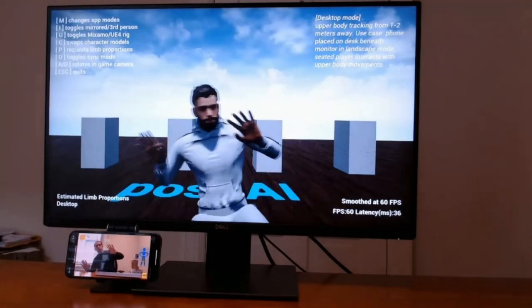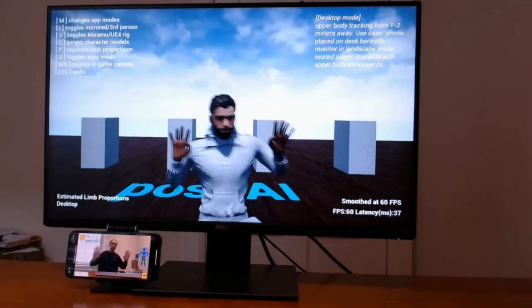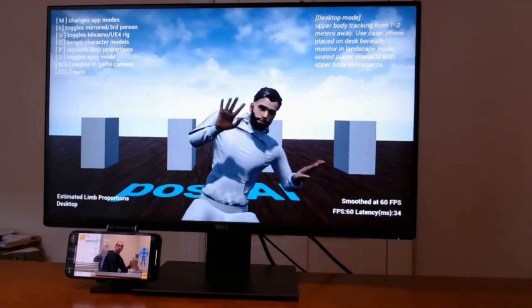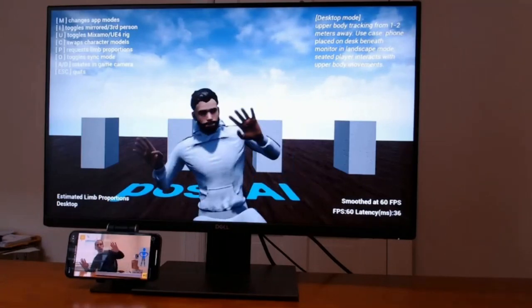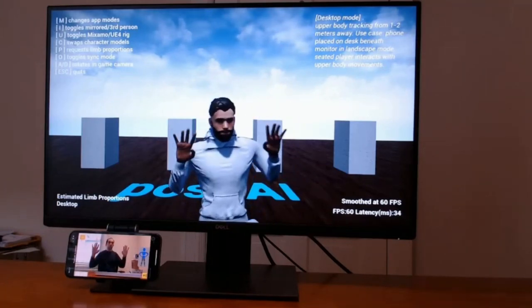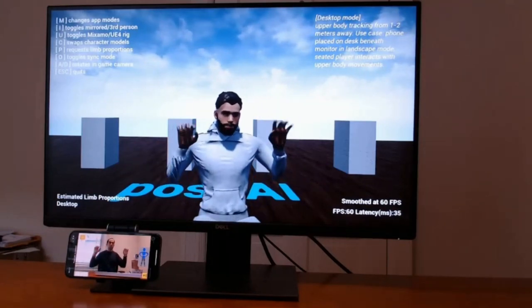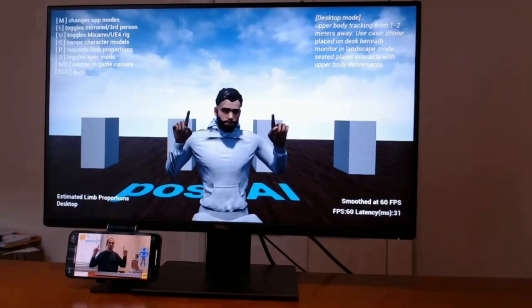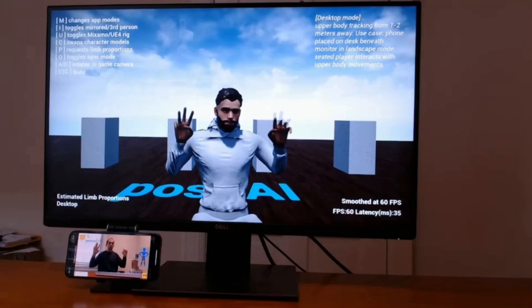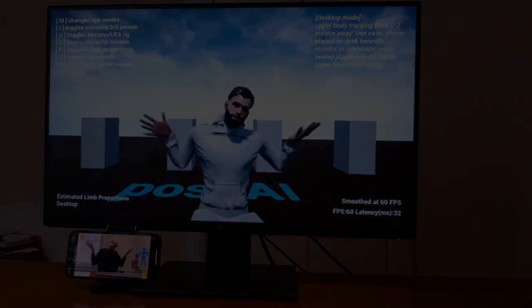Here we use the app in desktop mode at short range. In the next few clips, we will demonstrate our app in room mode, showing event-driven gameplay, and then freestyle full-body animation.